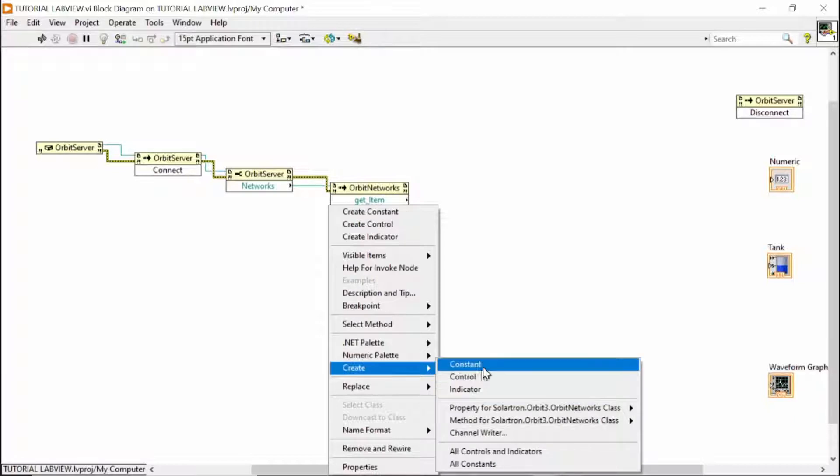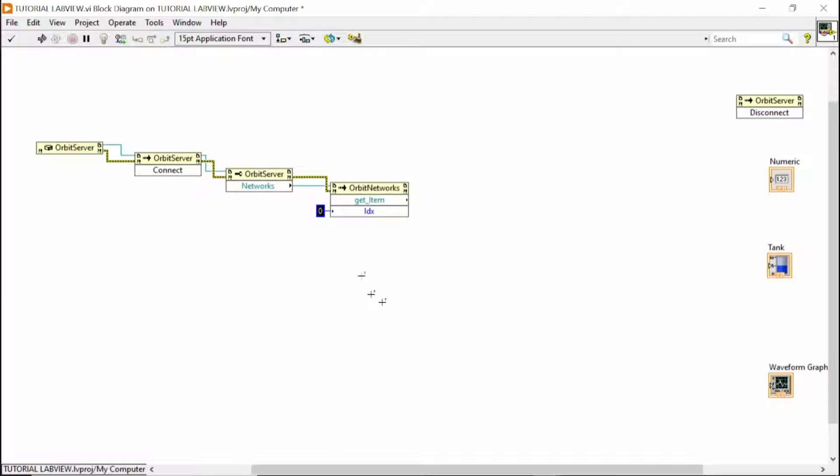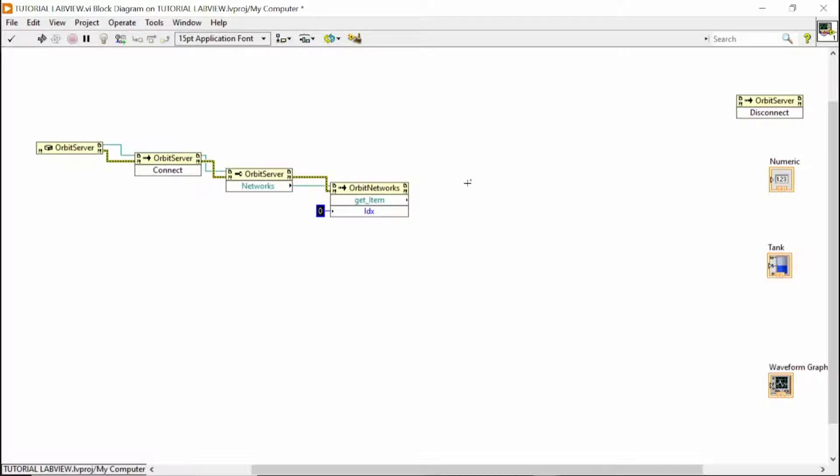By default, I will make a constant for the zero. The first network, if you have more networks on the computer, on the link directly on your laptop or computer, you will need to switch from one to zero to whatever network you need. But for our example, it's just only one.